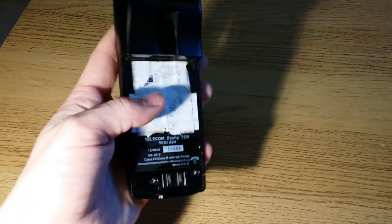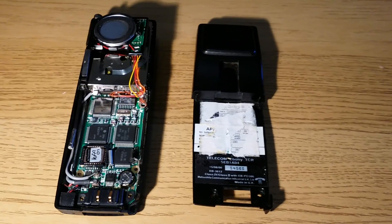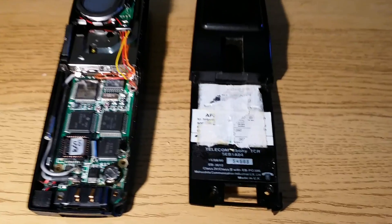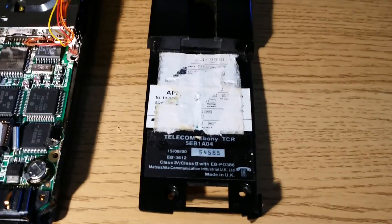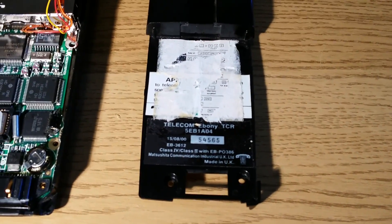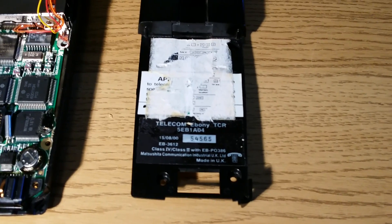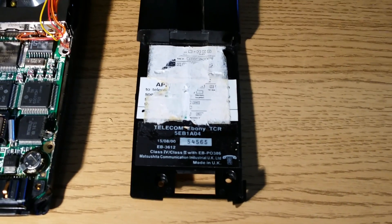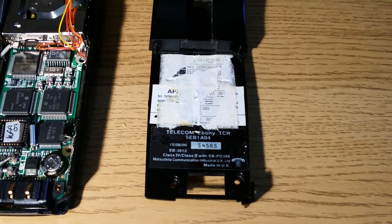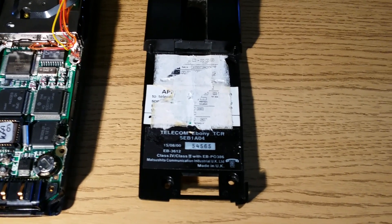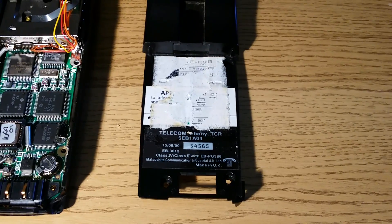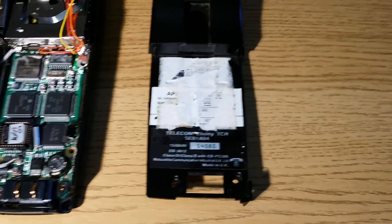So I thought I'd take this apart and we'll see what's inside it. Okay, well as you can see this is actually made by a company called Matsushita but this is manufactured in the UK which is quite unusual for a mobile phone and certainly these days you never see mobile phones made here in the UK.